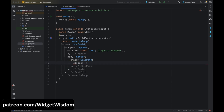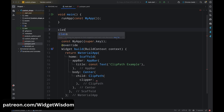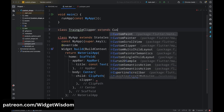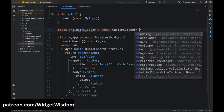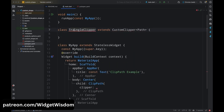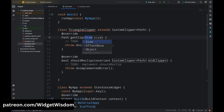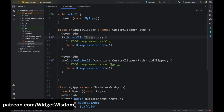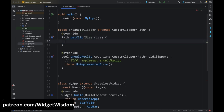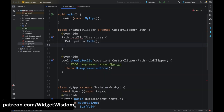The clipper property requires a custom clipper class, so we need to create one. Above the MyApp class, create a class called TriangleClipper that extends CustomClipper with a generic type of Path. For this TriangleClipper class we need to add two methods: the getClip method and the shouldReclip method. Come to the getClip method and create a Path object called path — this is where we'll define the triangle shape.